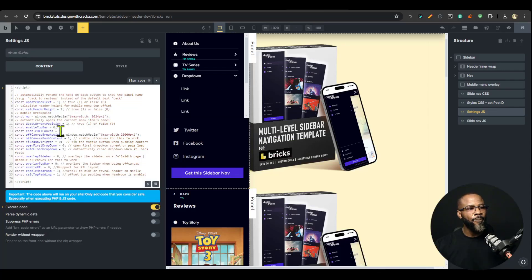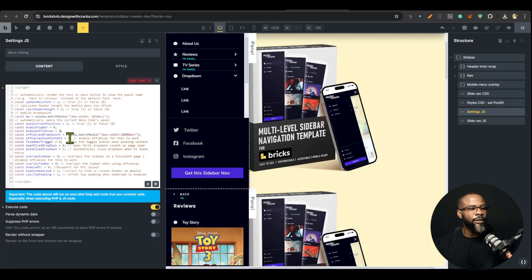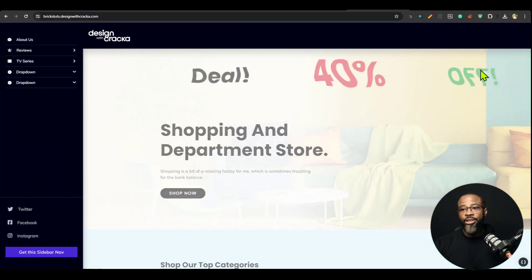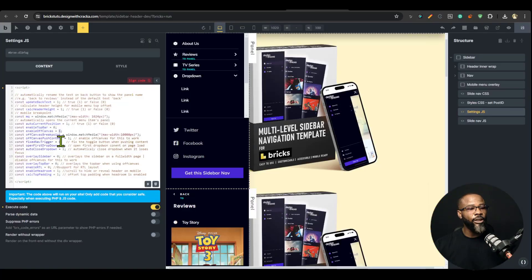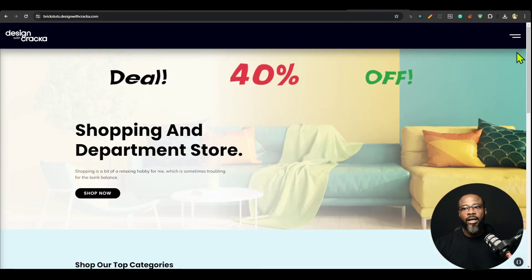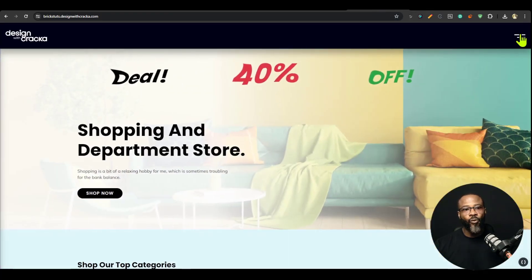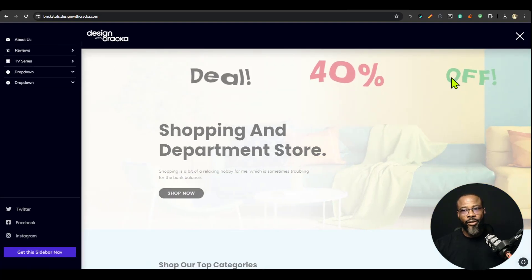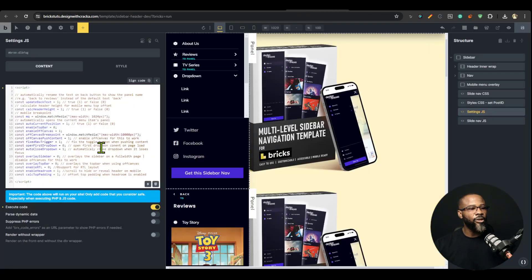I'm going to disable both off canvas and push content now. Let me show you the fixed trigger — you can see the trigger moves off screen normally, but if you want it fixed in one position you can enable that, sign the code block, and save. You can see the trigger stays in one place and doesn't move off screen.